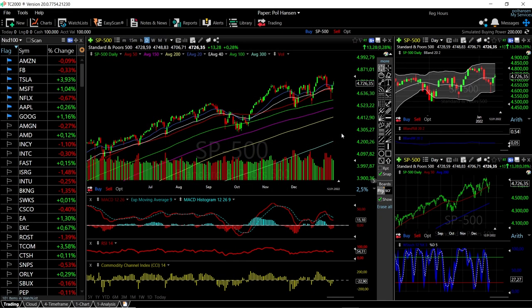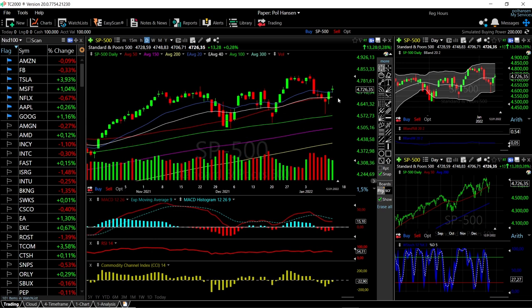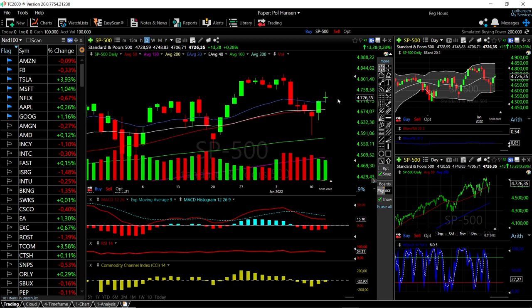Welcome back. We are here looking at the indices and this is going to be my daily forecast for Thursday, January 13, 2022. If you like the channel, hit the subscribe button down in the corner, hit the like button and the bell button to see our newest videos. We'll start by looking at the S&P 500.